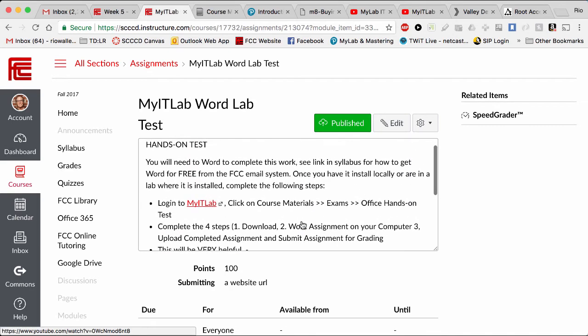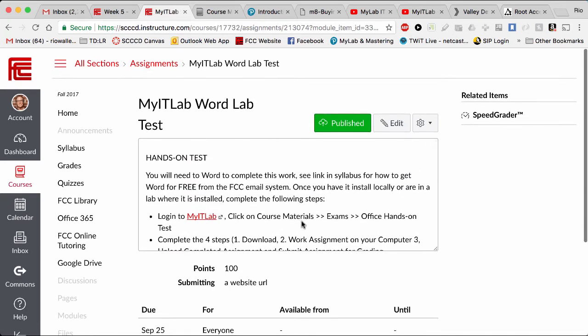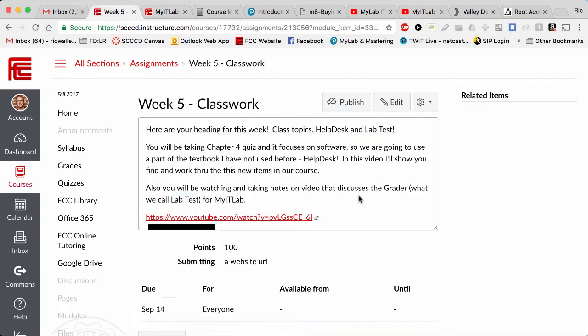So just FYI, week six is your lab test. The reason I'm having you this week actually watch a video for how these lab tests work is in preparation for next week, right?